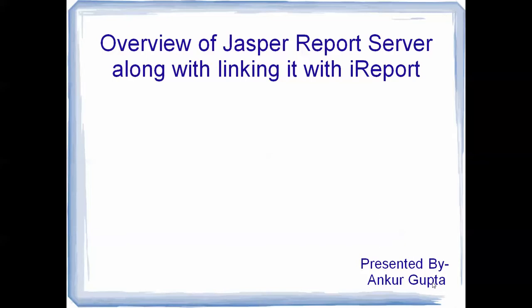Hi, I am Ankur Gupta and this is my 8th video on Jasper Reports. In this video, I will be talking about Jasper Reports Server as well as how to link it with iReports and directly use it with iReports.